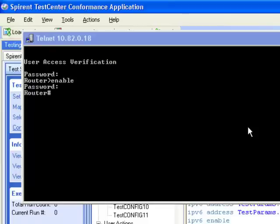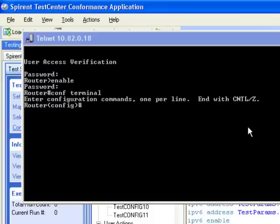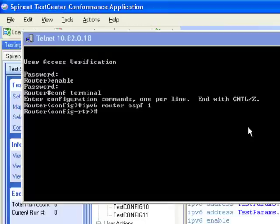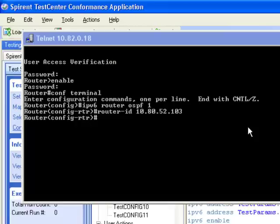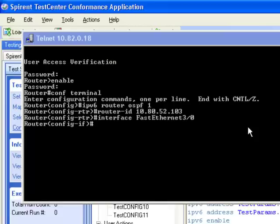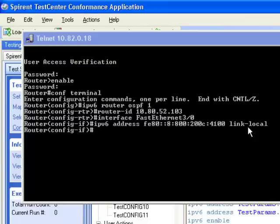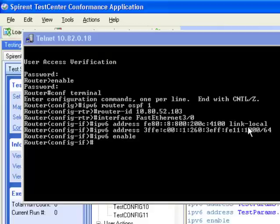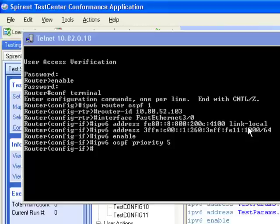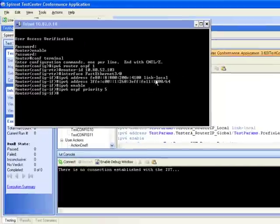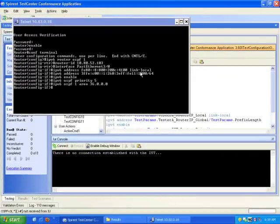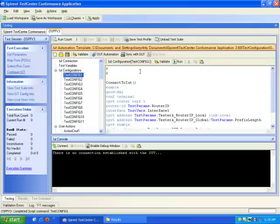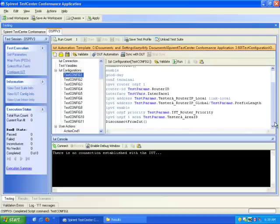It's going to configure for test configuration 1 via the parameters in the XML file. It first goes into enabled mode and then configuration terminal mode, and now it starts to apply the configuration parameters. I'll point out that when you run a test scenario, it will automatically sync with DUT for you. But since we're running these configuration tests manually, we need to sync with DUT manually as well. Now it's done configuring and it disconnected from the IUT automatically.